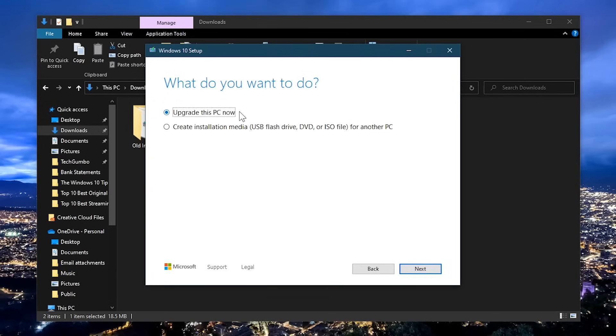You have two choices. Select 'create installation media, USB flash drive, DVD or ISO file for another PC.' Then click on next.